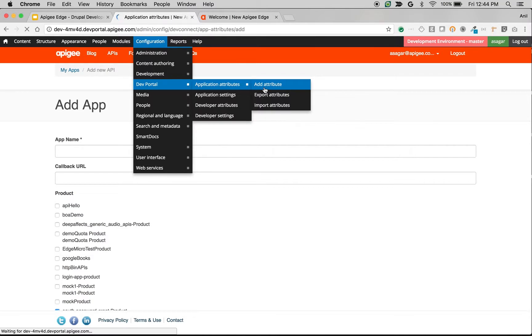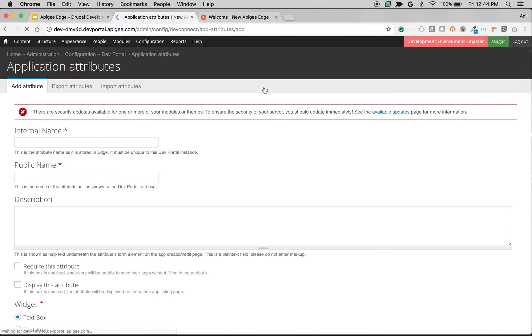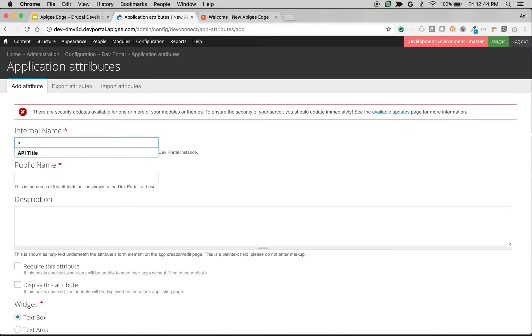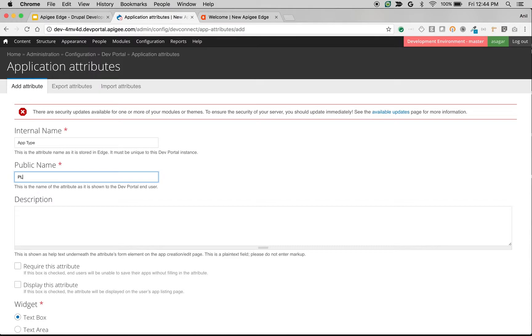Let's say we would like to ask the user what kind of app they're creating, whether it is an Android app or an iPhone app. Based on that, we would like to do some logic in the API runtime. Let's see how to collect this information and use it in the app. So I'm going to give an internal name: app type, and public name: app type.